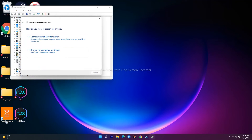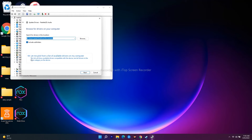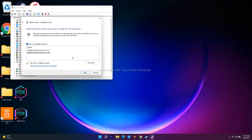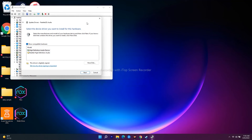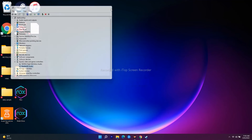Select the Realtek audio device and click Update Driver. Choose Browse my computer for drivers, then select Let me pick from a list of available drivers on my computer. From the list, select High Definition Audio Device and click Next to install it.